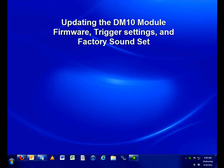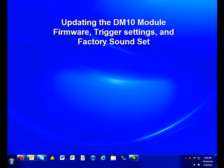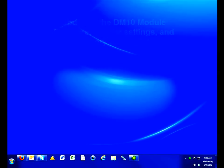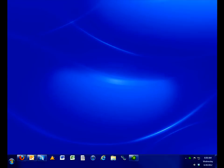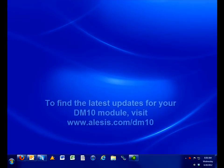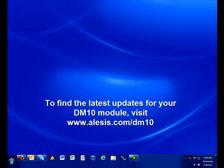Hi. This video walks through the steps to install the latest firmware updates for the boot, app, and trigger settings in your DM10. It also walks through how to install or reinstall the latest factory sound set. Whether you're looking to ensure that you have the latest and greatest updates for your DM10 module, or you want to learn how to go back and forth between the factory sound set and the BlueJ sound set, this is where you want to be to ensure it gets done correctly.